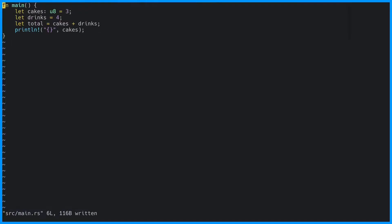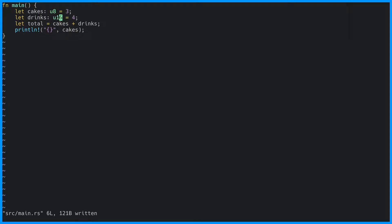In this case, drinks will get the same type as cakes because of type inference. However, we could give drinks its own type, say a u16. However, this will not compile because we are trying to add a u8 to a u16, which are two different types. So if we run this now, we will see an error message.